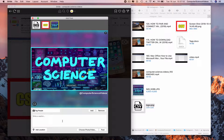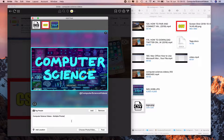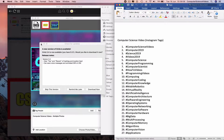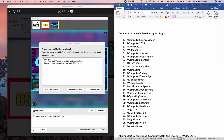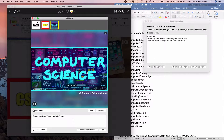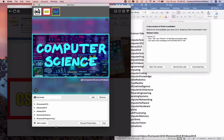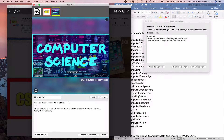The caption will be 'Computer Science Videos multiple posts.' Go to the tags in a document that I have saved from previous videos, take some of the tags, go back to the post, and paste them in. Add a new line, then the tags, and then post.